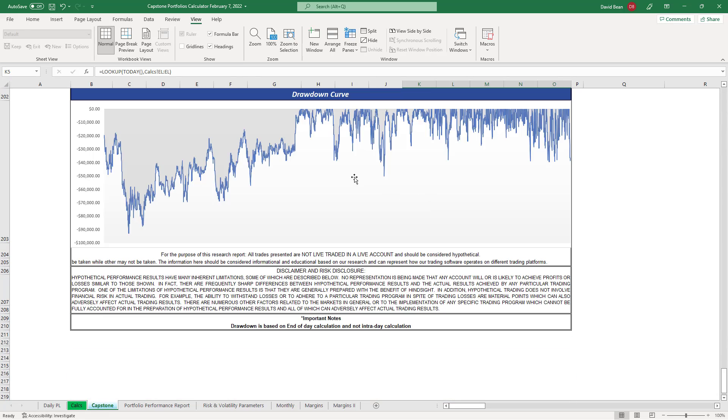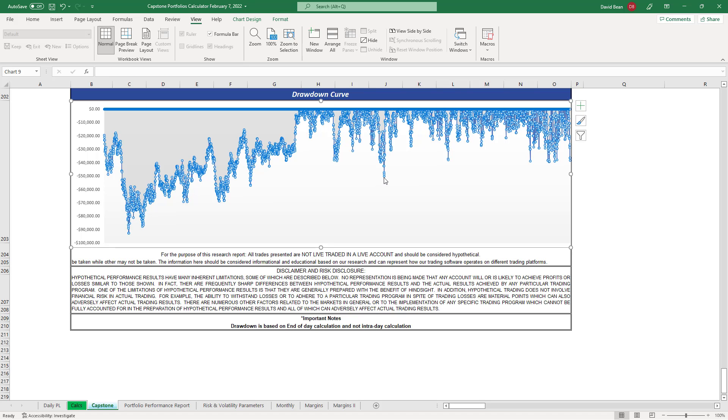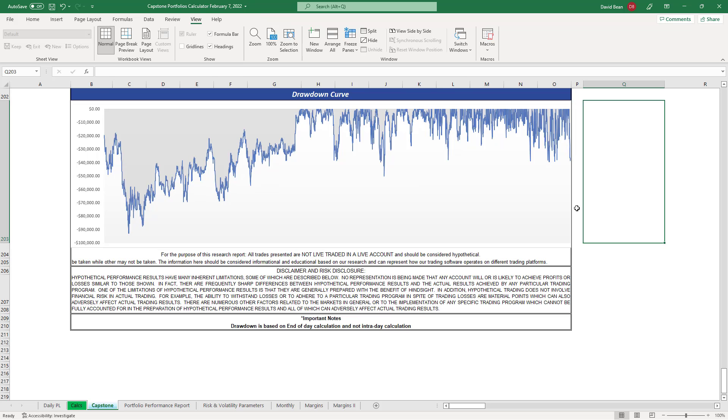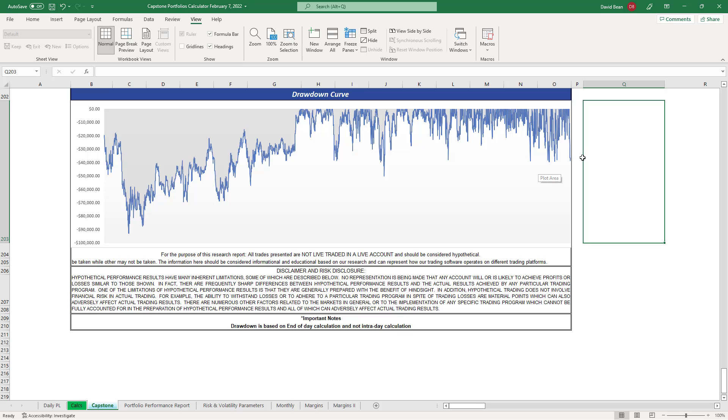How does that look on the drawdown curve going back 10 years? The worst case drawdown is only about 50k, around $50,085 per e-mini, or $5k per micro. Keep in mind we're trading 40 strategies here. On June 22nd, 2016, from mid-2016, that would be July 2016, the worst case drawdown is about $40k.